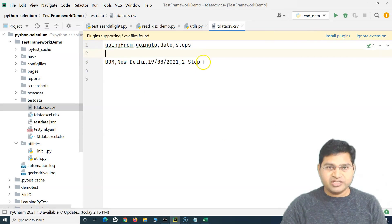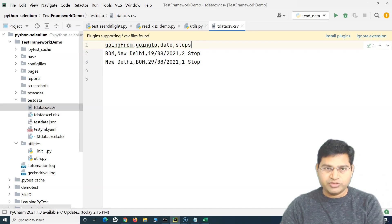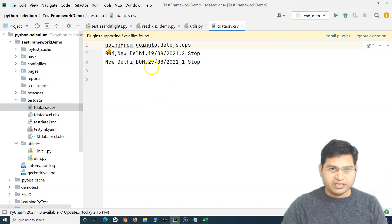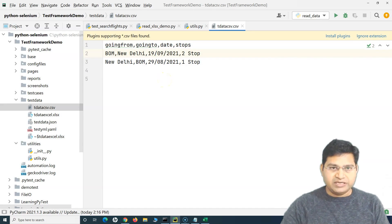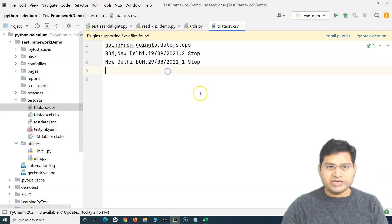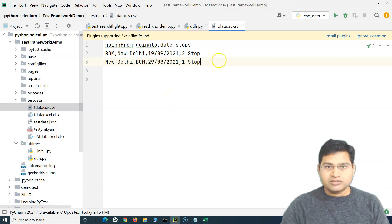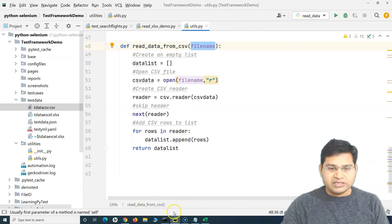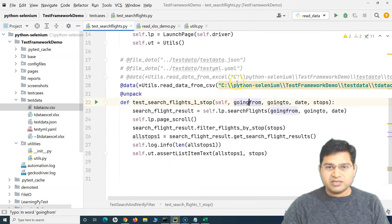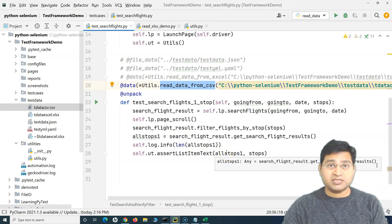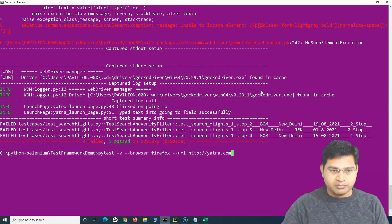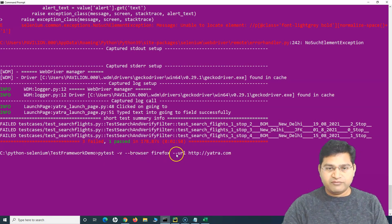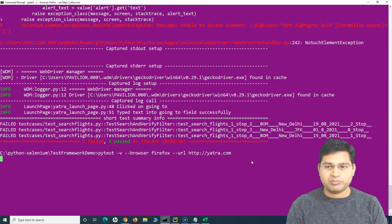Now let me change the test sequence to Mumbai to New Delhi and New Delhi to Mumbai, with dates changed to 19th of September and 29th of August. Let me save it and run the test case. Since our test case is now referring to data from the CSV file, it should read those two rows and execute two test cases with that set of data.